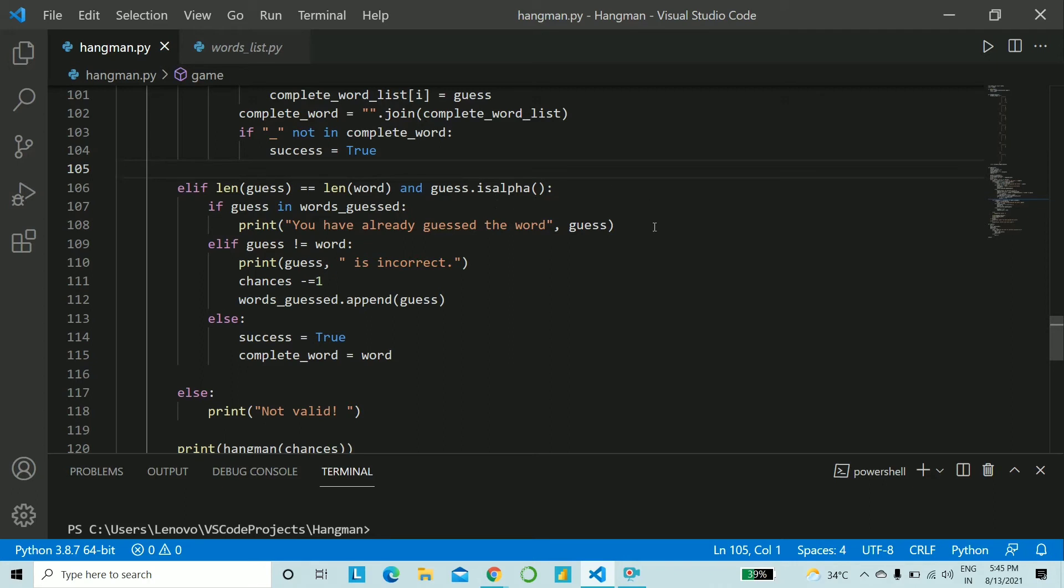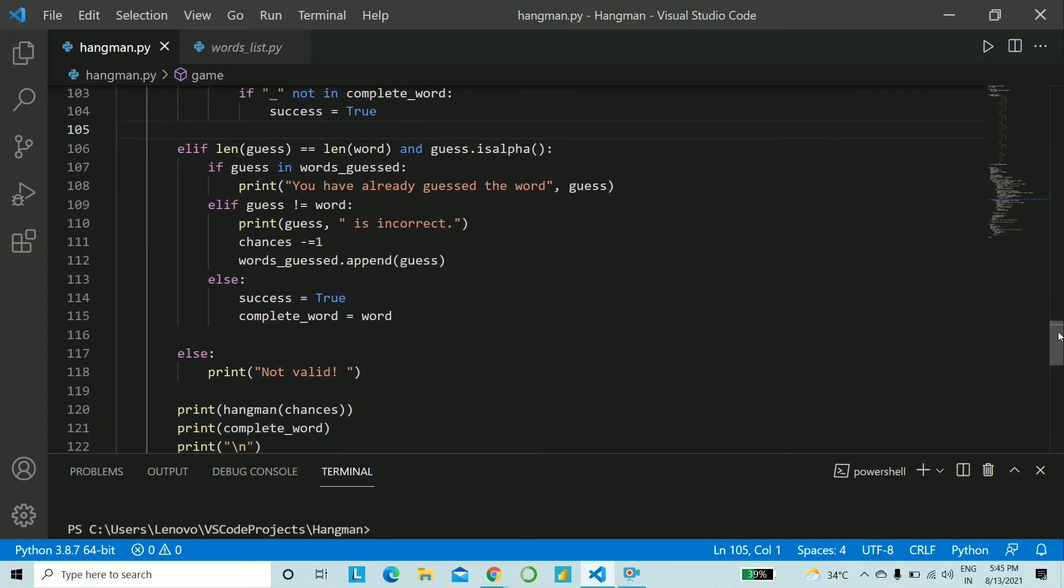Again keep applying the same logic. If guess is in words_guessed then say that you've already done guessing it and if the entire word is not the actual word you say it's incorrect, decrement the chance by one and append the word guess to the list words_guessed.